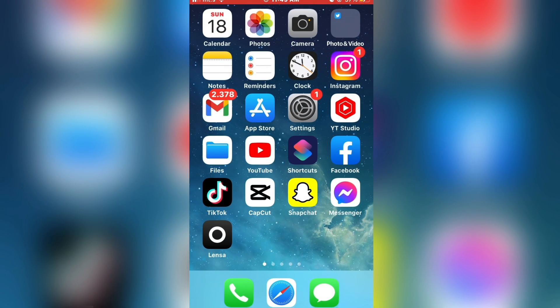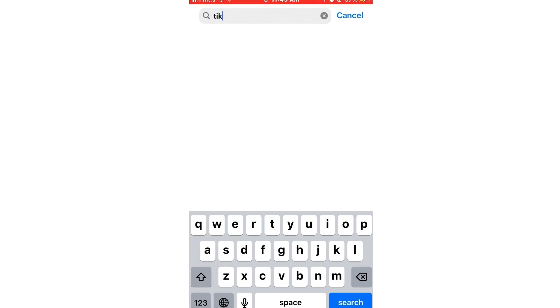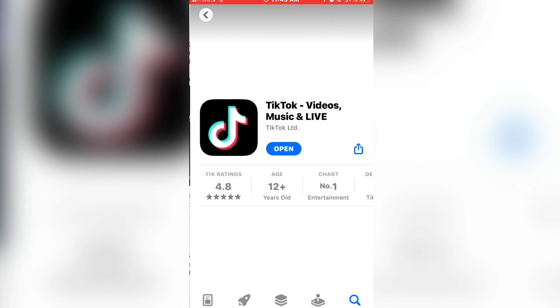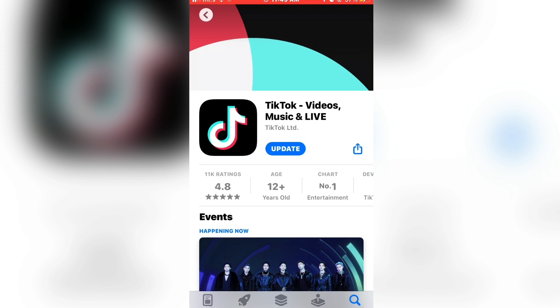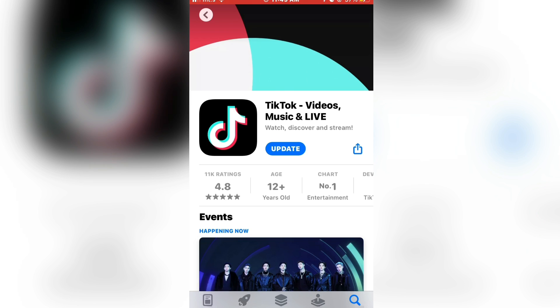The very first step is to open the App Store or Google Play Store and check if your TikTok app is updated. If it says update here, click on it to update the app. That way you will be sure that you have all of the latest filters and effects.